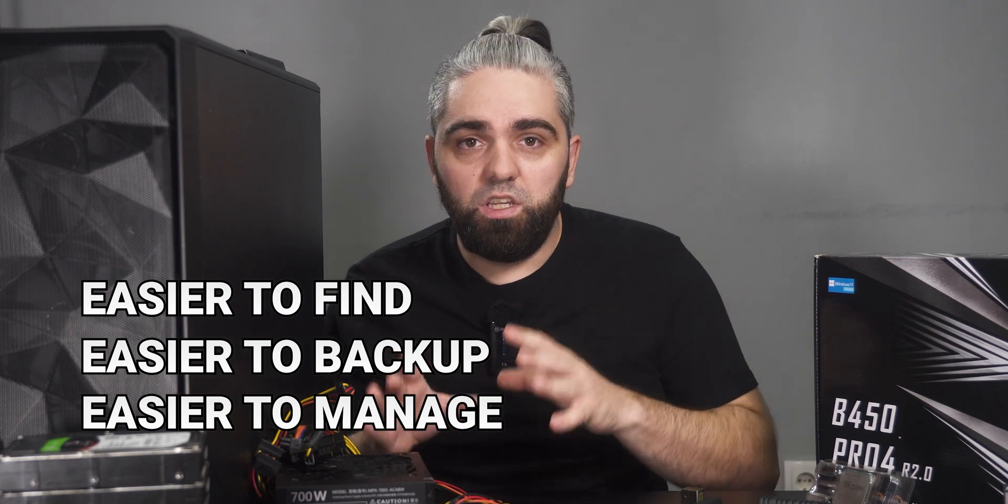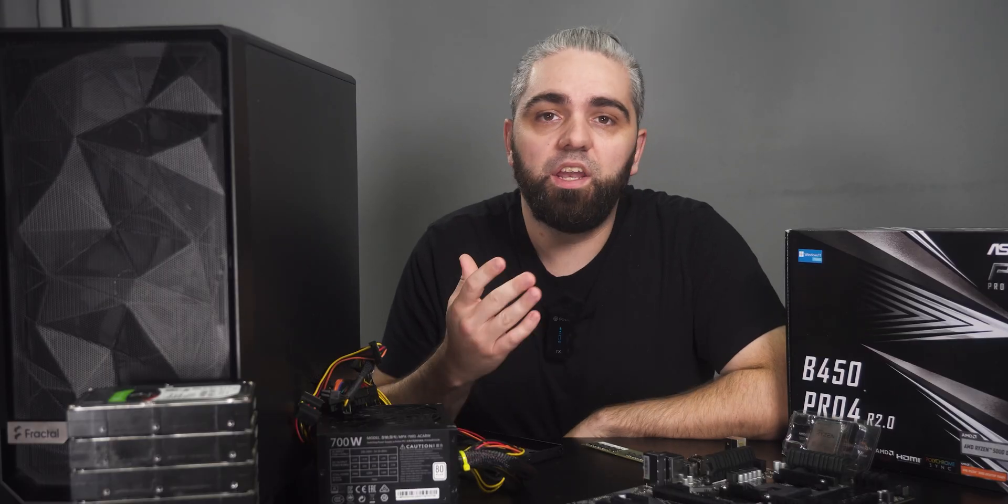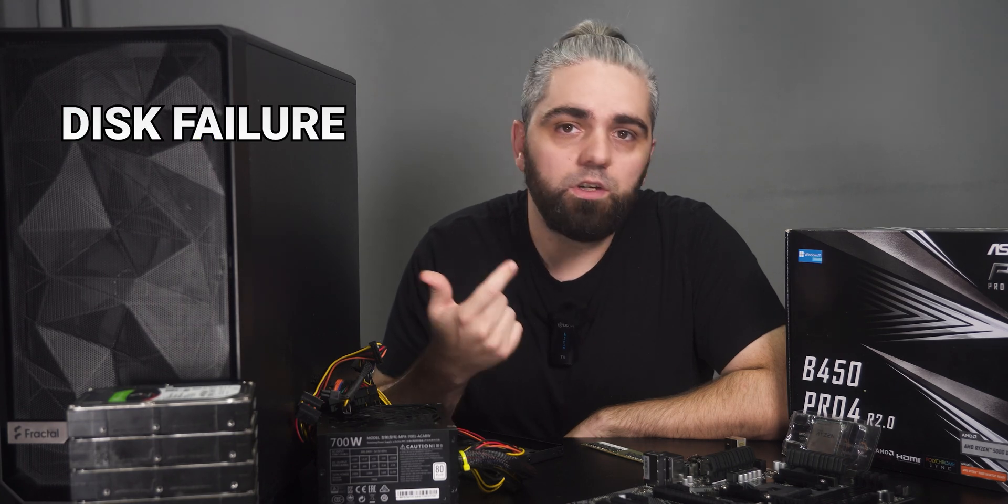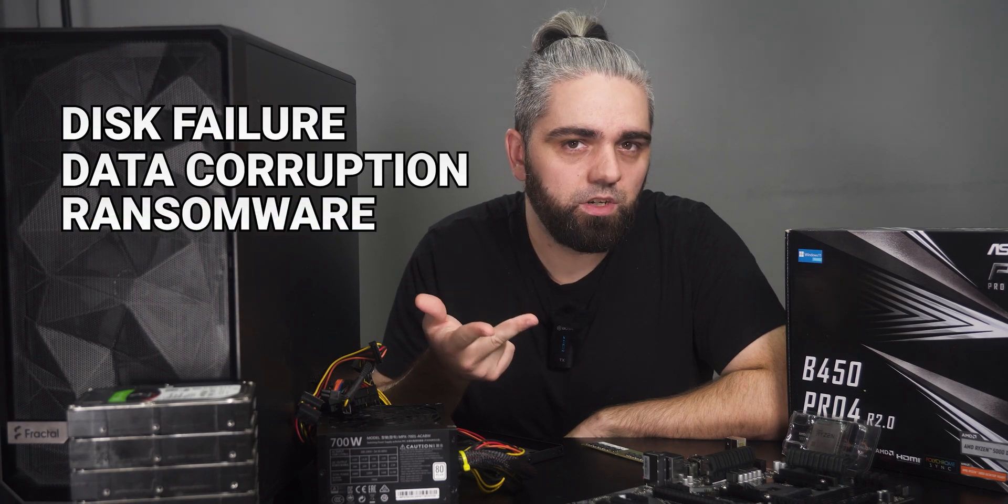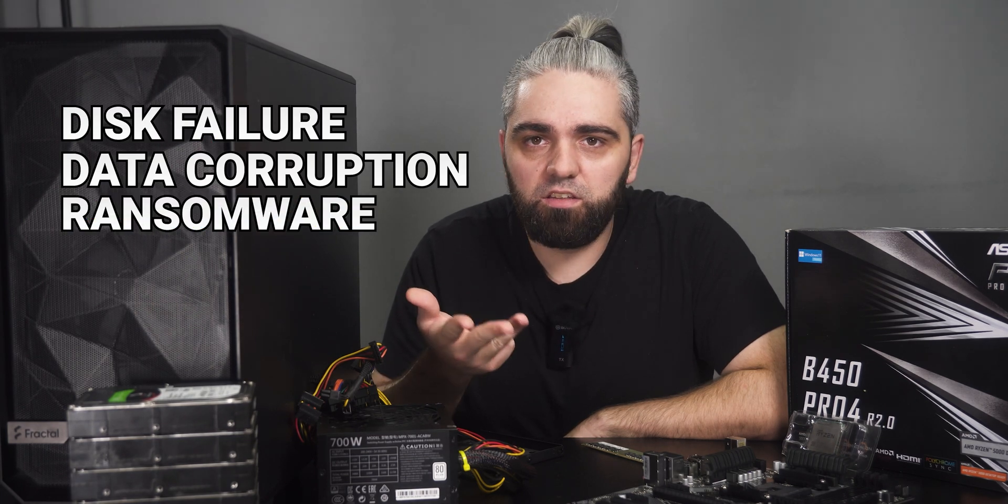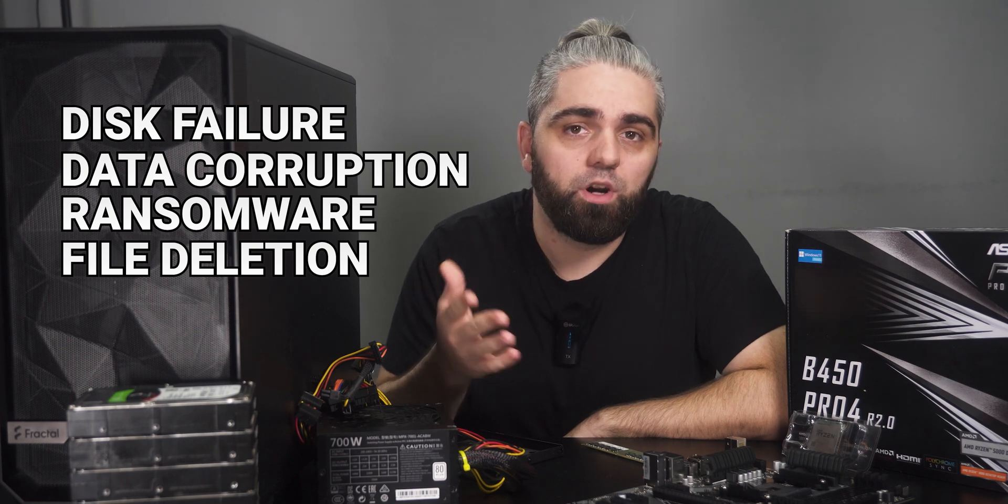You can connect it to the internet so you can access all your data from anywhere in the world. And finally, a NAS can protect you in case of disk failure, data corruption, ransomware, accidental file deletion, and many more.